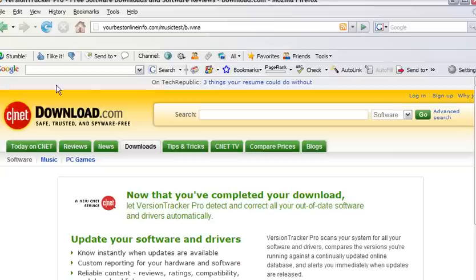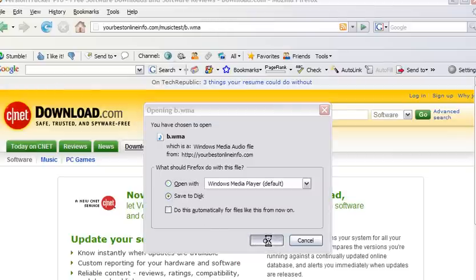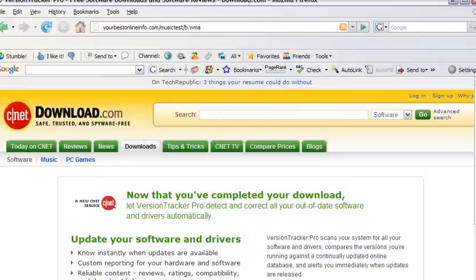We can also download it. Just by clicking save to disk. And then save. And it downloads it for us.